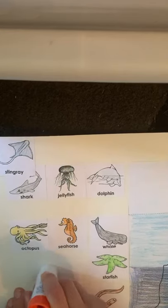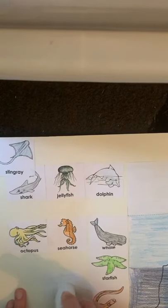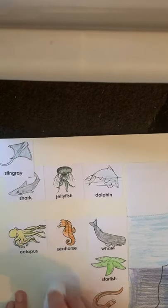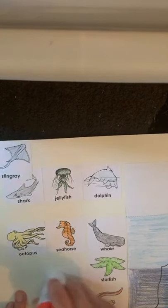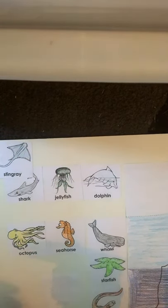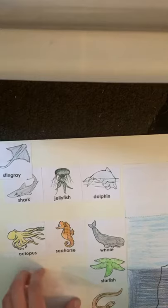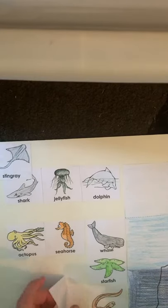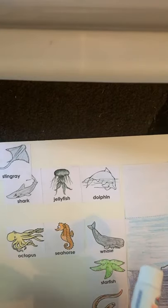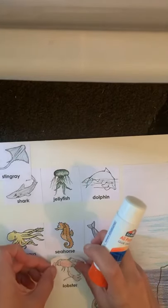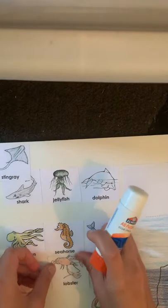Lobsters live in both the aphotic zone and the basal zone. I'm going to put it in the basal zone.